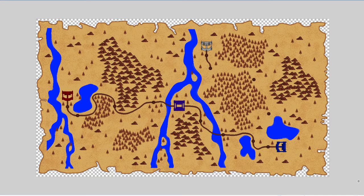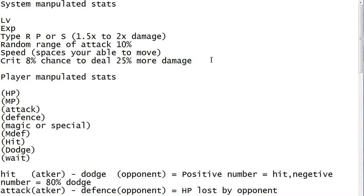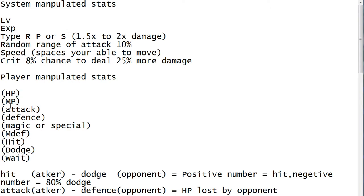Into the combat system, we have completely replaced everything. We have levels, experience, type advantage, variable range within the attack so it's not always the same exact value. We have speed which is your movement, crit, HP, MP, attack, defense, magic, M defense, hit, dodge, and weight.